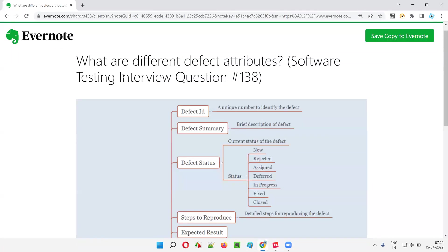So those are the different defect attributes. I hope you got the answer for this question and will be able to answer it if you get this in an interview. That's all for this session. In the next session I'm going to answer another software testing interview question. Till then, see you, bye-bye.